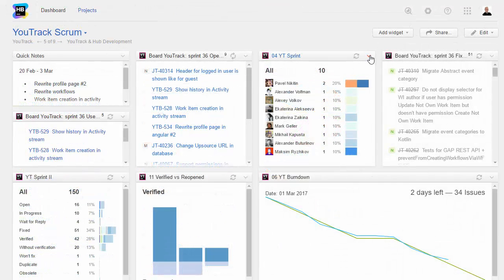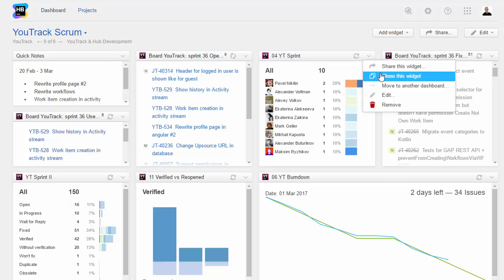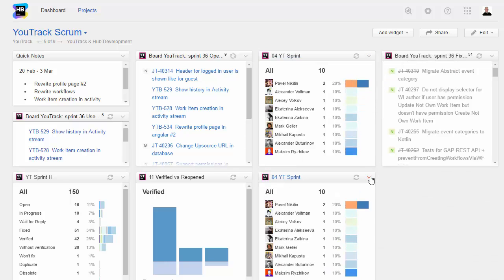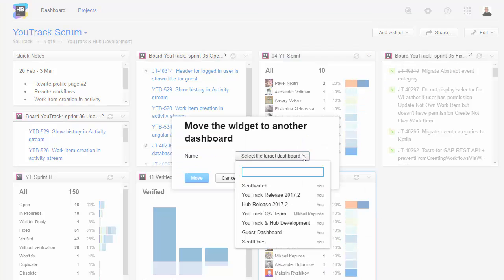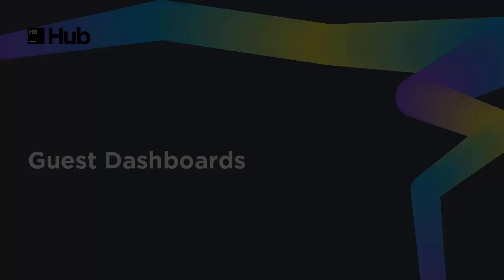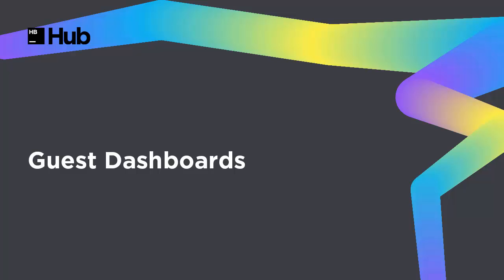If you have a widget that you want to use on multiple dashboards, you can clone it, then move it to another dashboard. And one last thing before you leave.